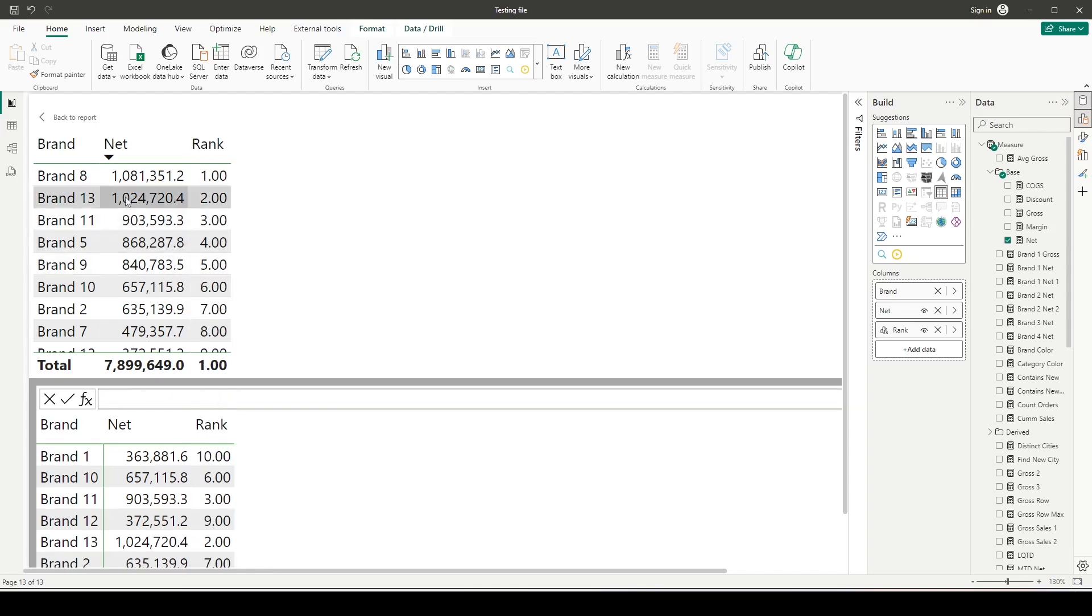As my visual is already sorted on net, you can see it's showing rank 1 for the maximum amount of net that we have now. The question you may ask is how is this making a difference? You could have done this RANKX function with all selected and it would have behaved in the same manner, isn't it?